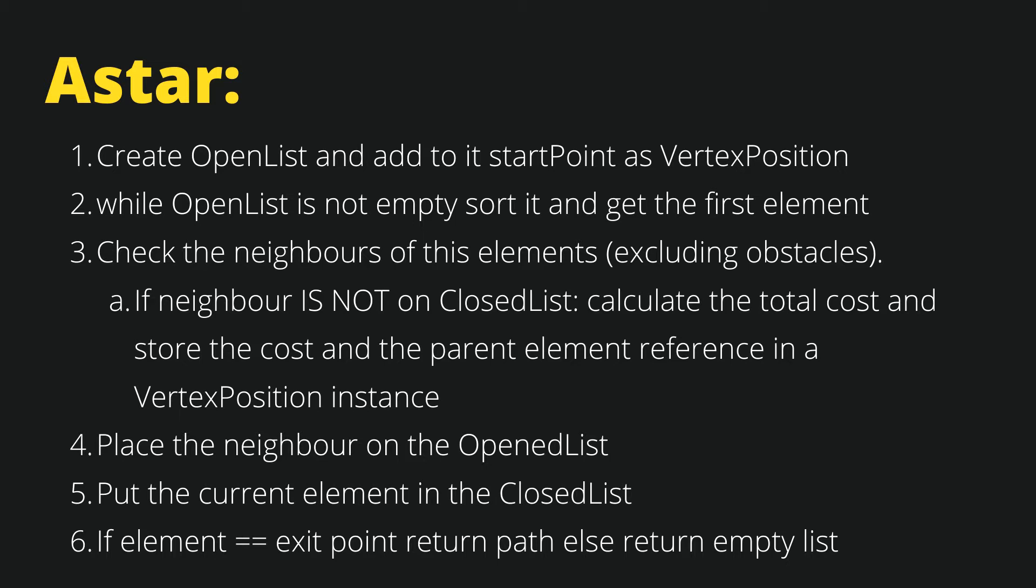We also check every time if current element is equal to exit point. If it is, we return the path already found by looping through each element and getting their parent because we have stored the reference to the parent from where we came to this element. If this last element is not equal to exit point and there are no more points on the open list, this means there is no path available and we return an empty list.